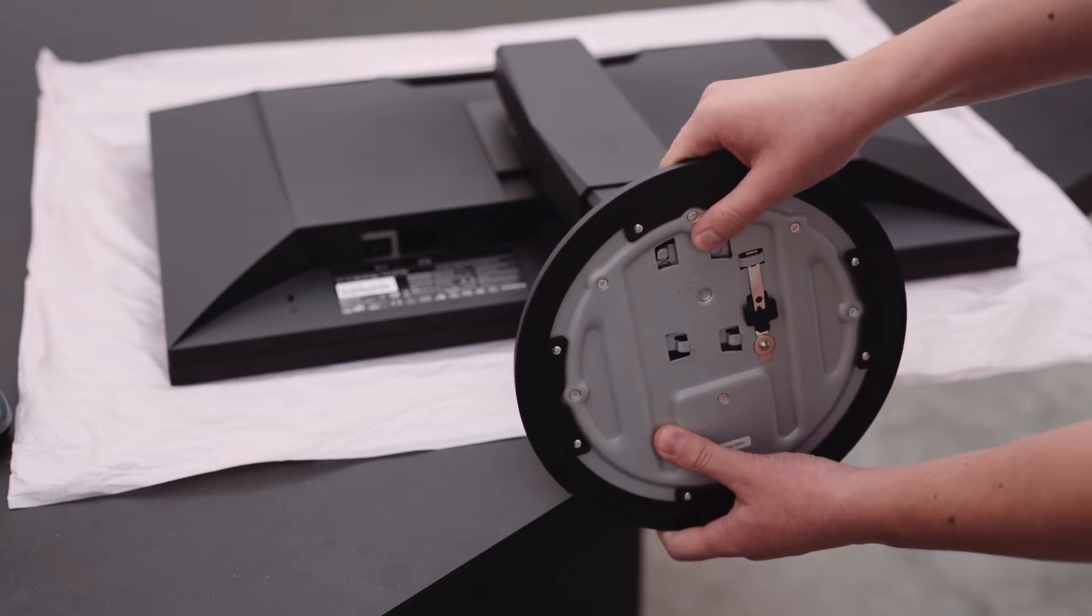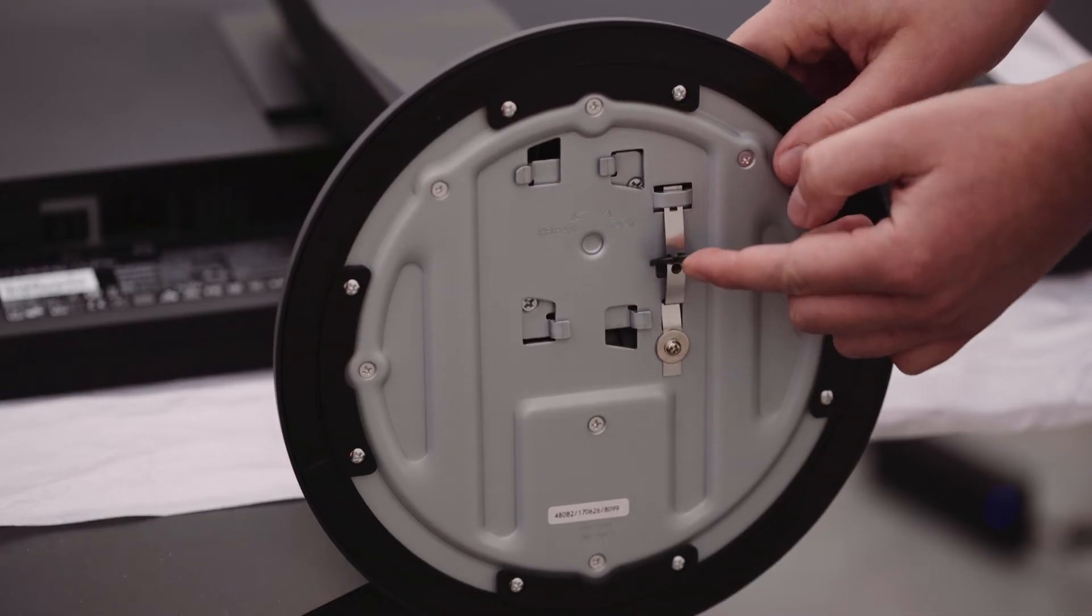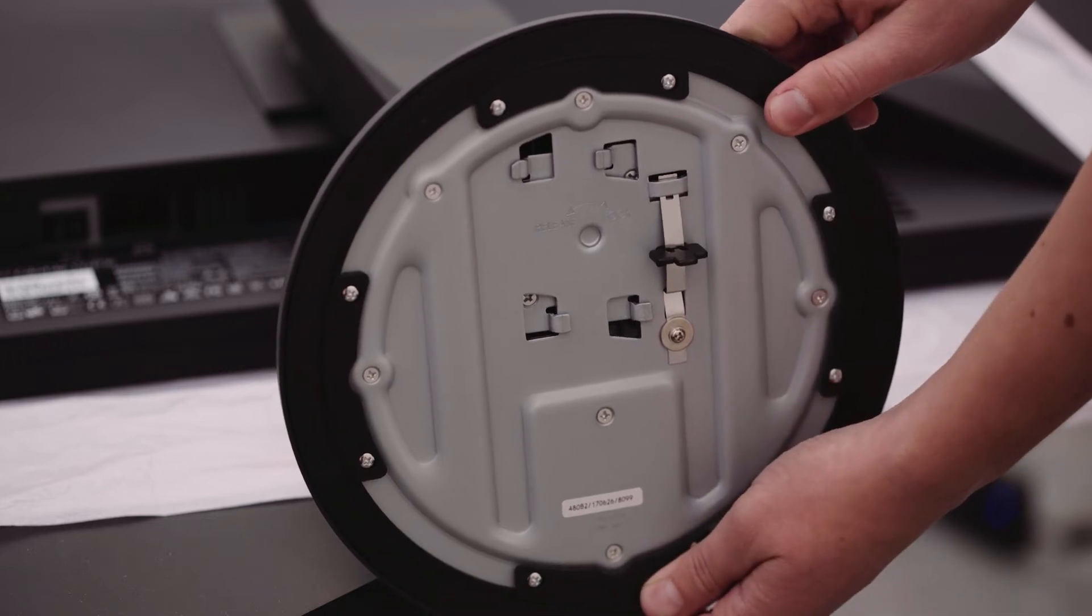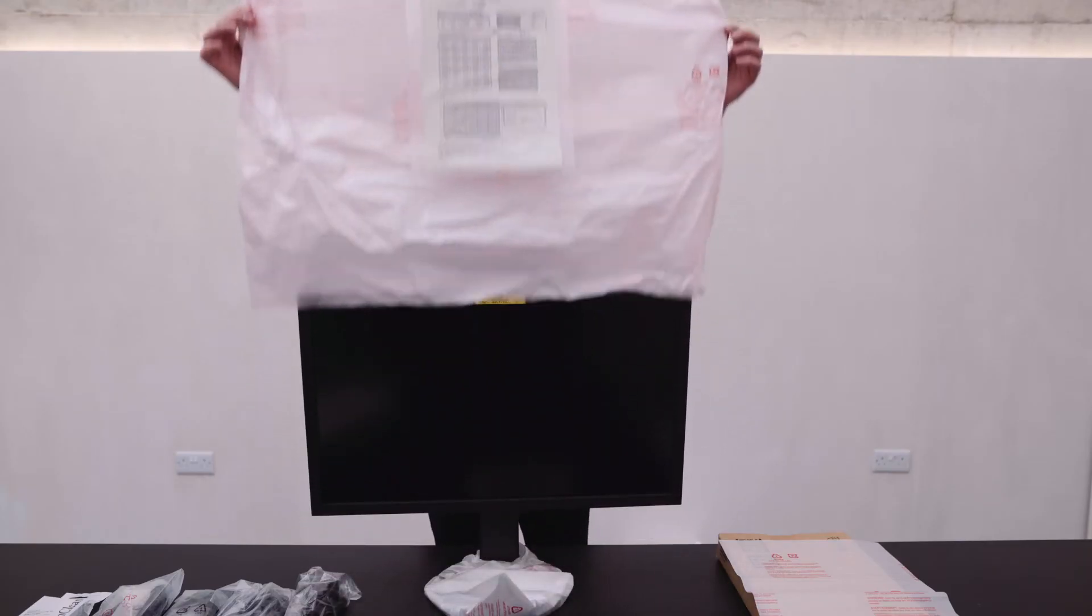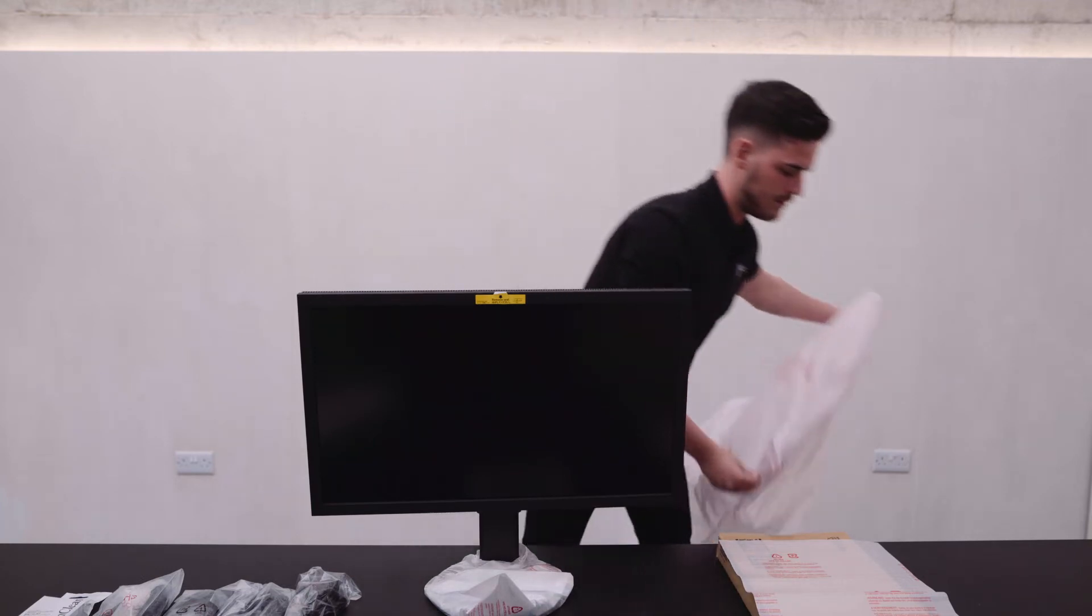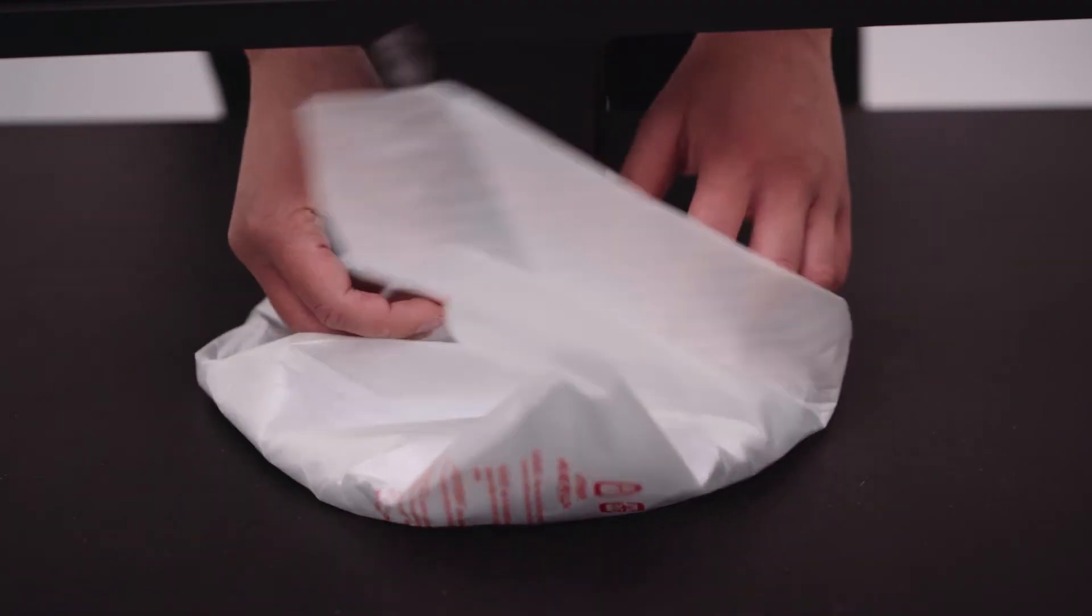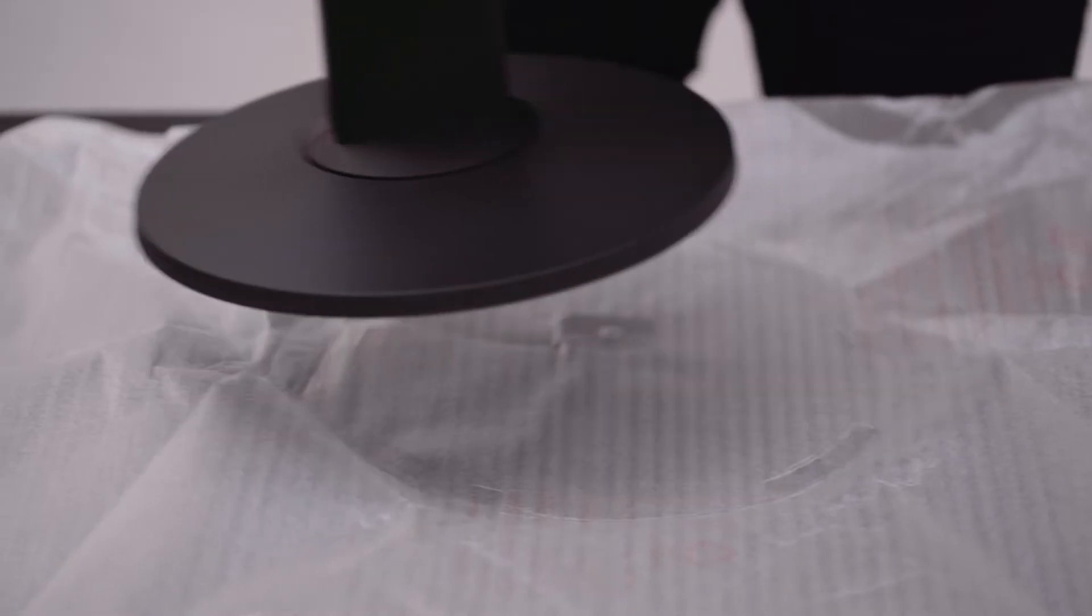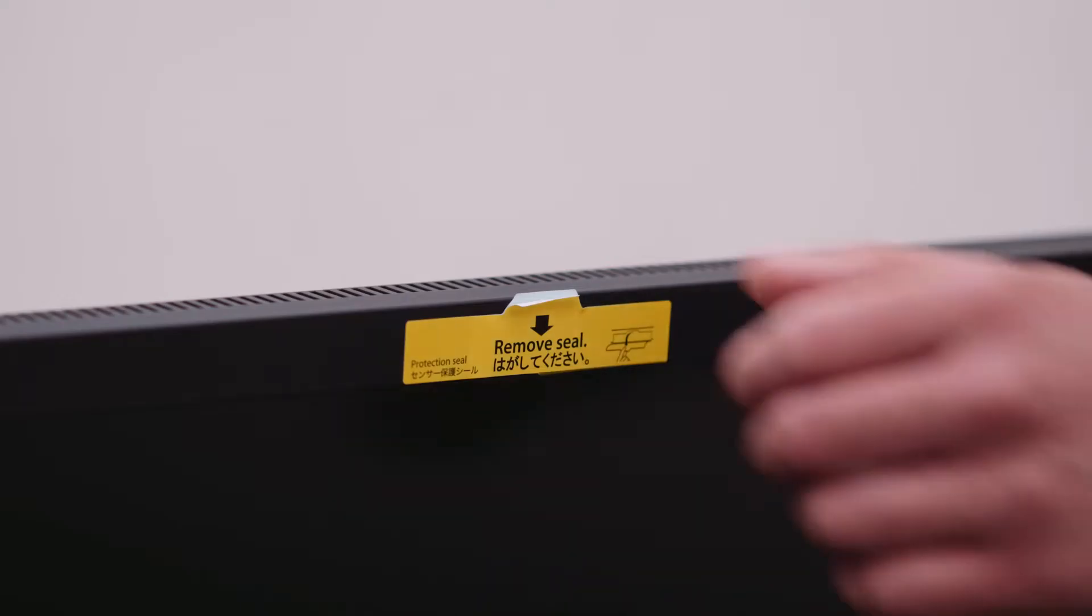On the CS models, the base will need to be attached to the stand. Now let's remove the pink protective bag, pop that aside and not forgetting the packaging set around the monitor base. Let's move that out of the way just for the time being. If you have a CG, always important, remember to remove the sensor protective seal.